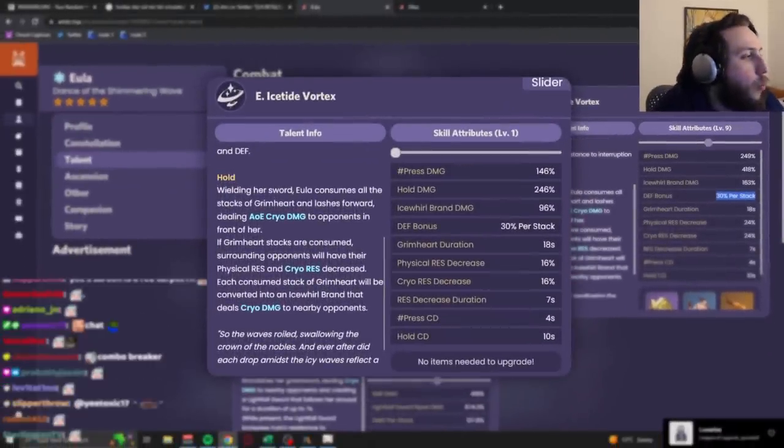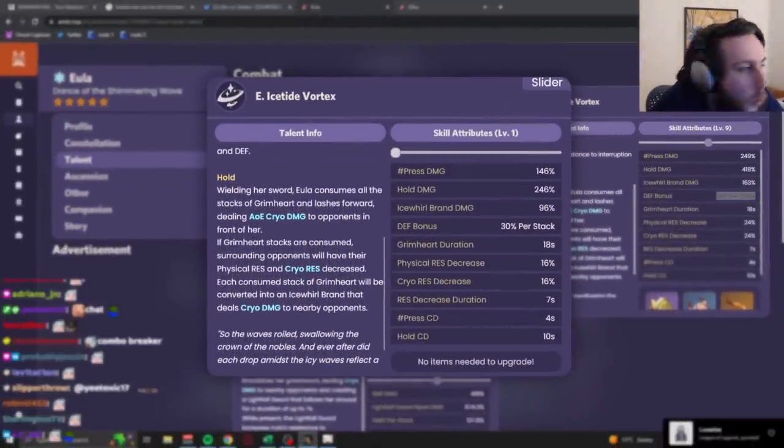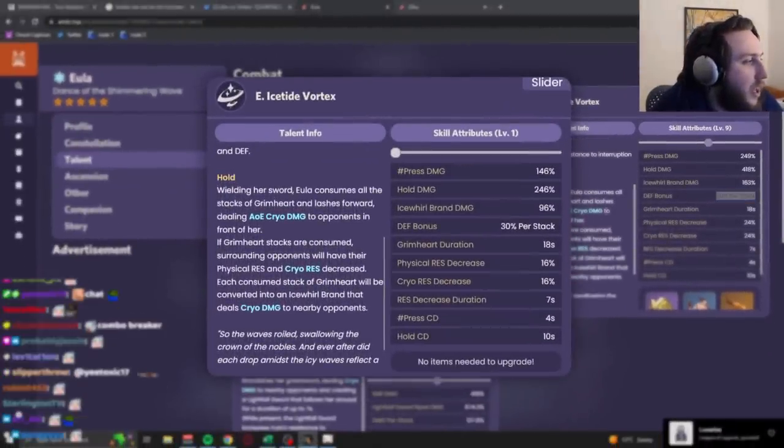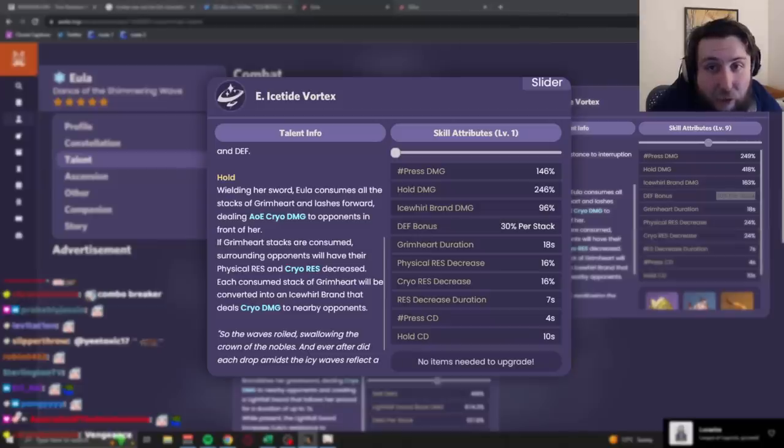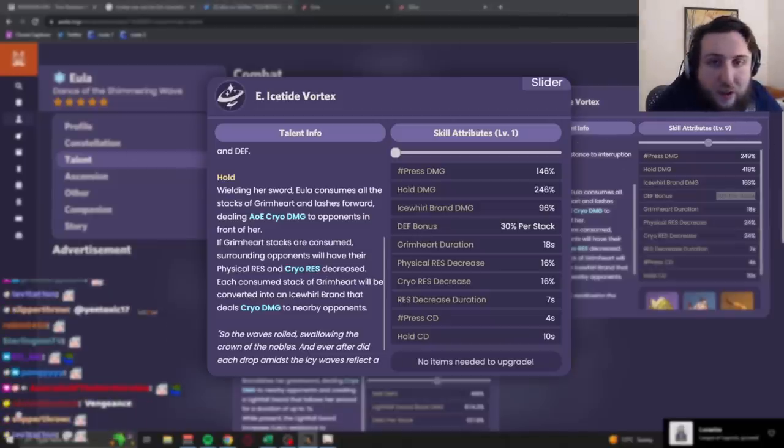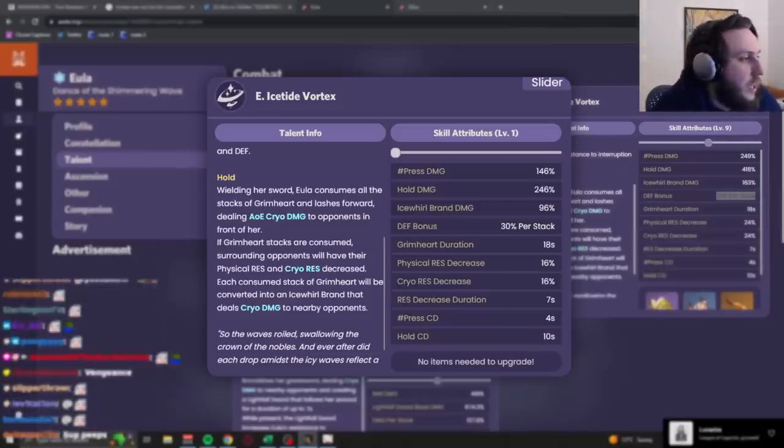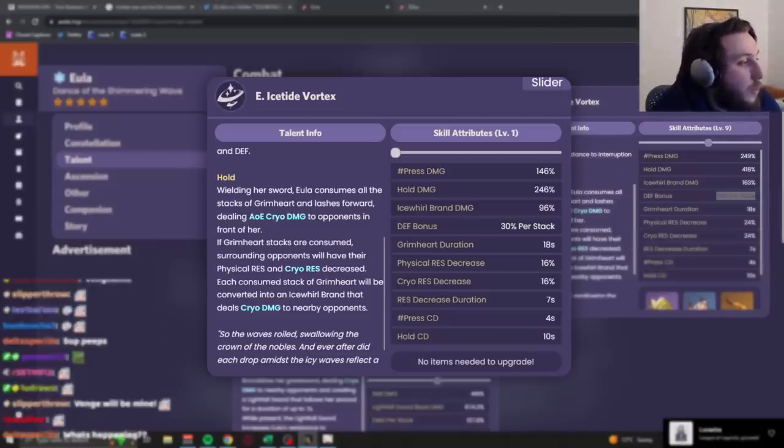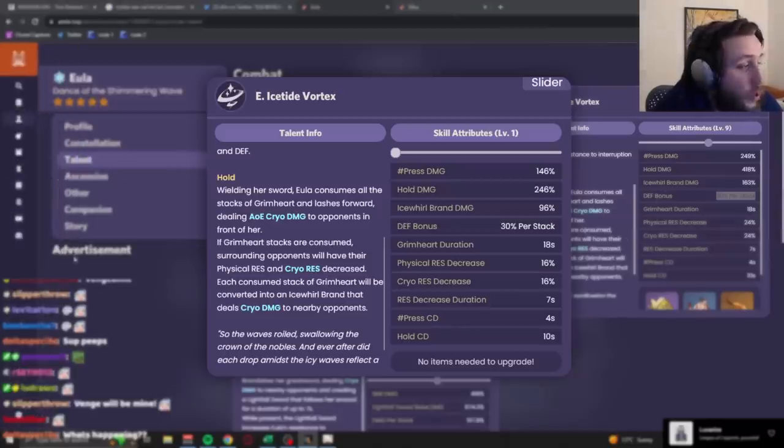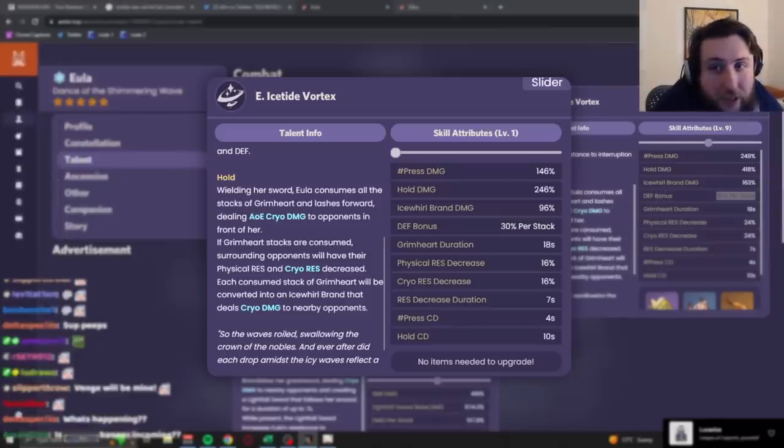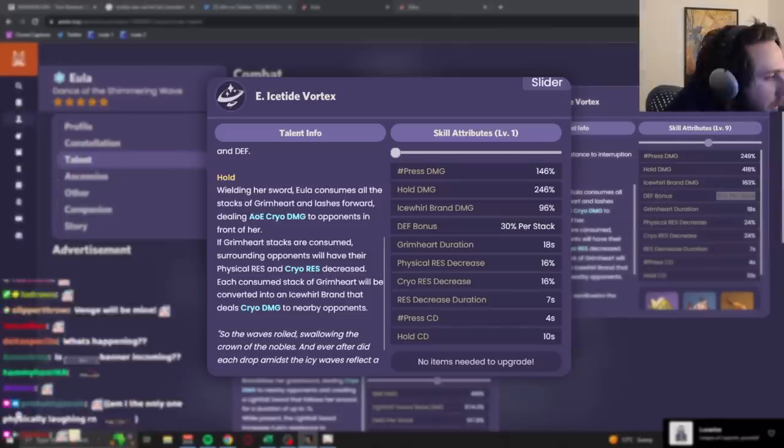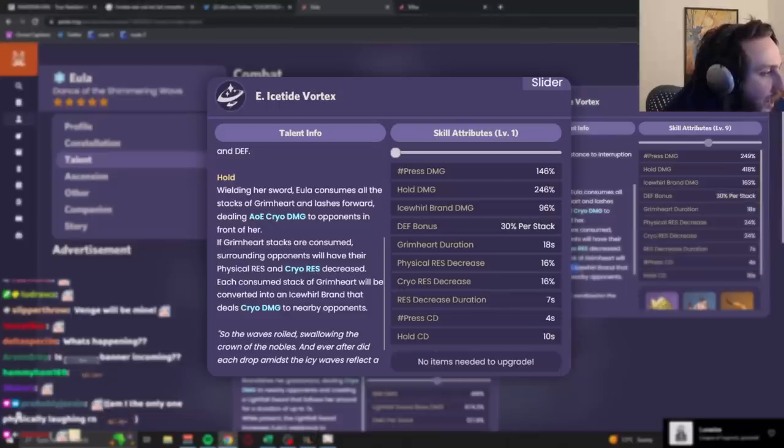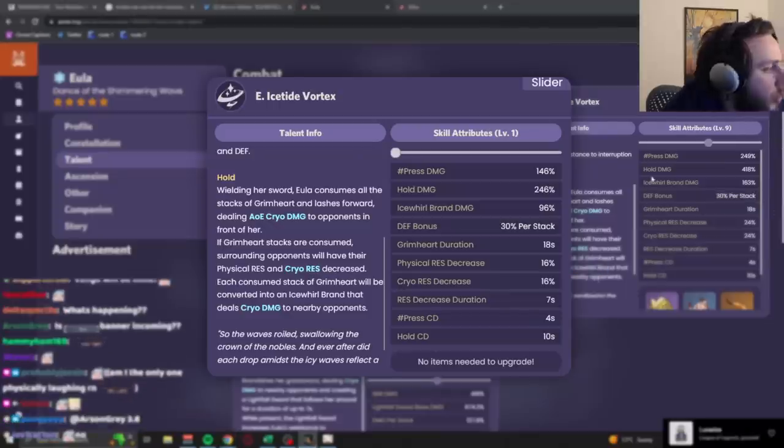Her hold E, wielding her sword, she consumes all of her Grimheart stacks to deal AoE cryo damage. And then, if you do actually consume Grimheart, because you can use this even if you don't have any stacks, but if you use it while you do have stacks, our surrounding opponents will have their physical res and cryo res decreased, which are actually, you know, really nice little things.